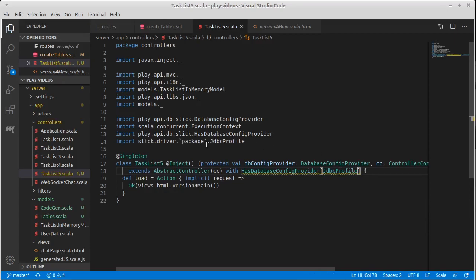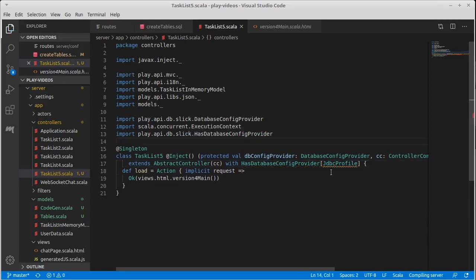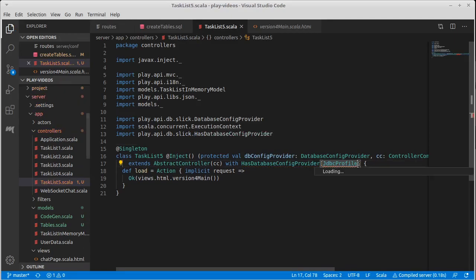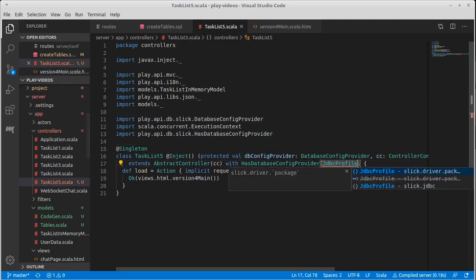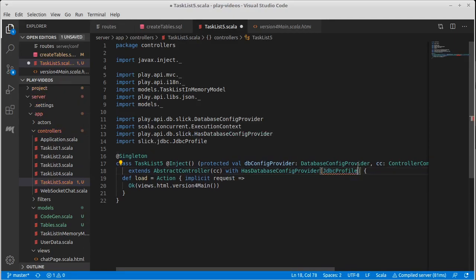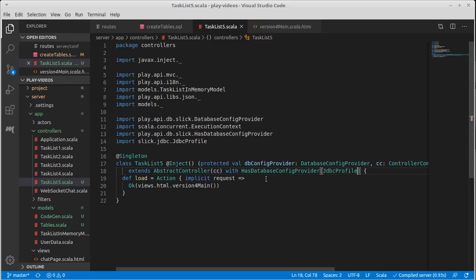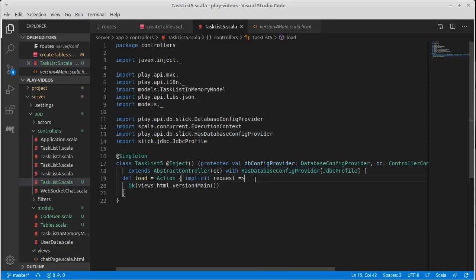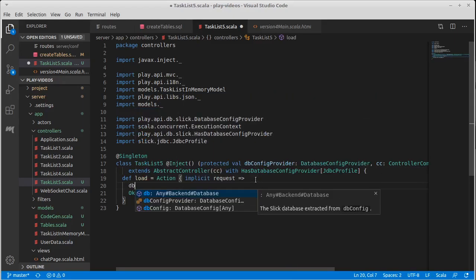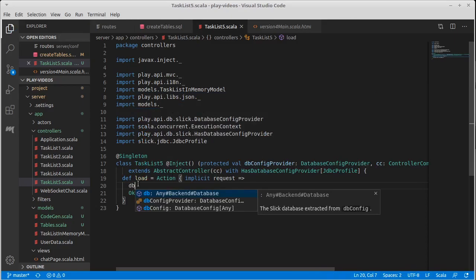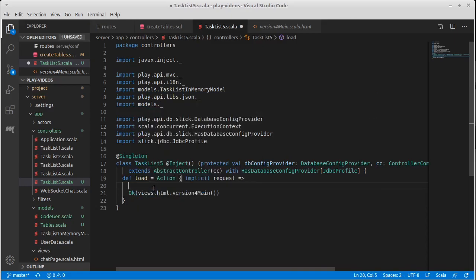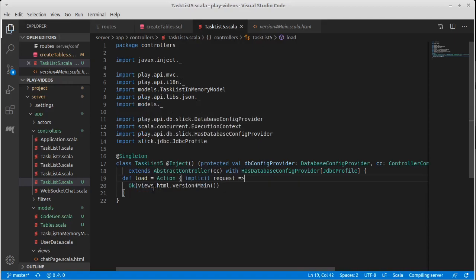Well, I don't think that's the JDBC profile. This is not the JDBC profile you were looking for. Let's go with the slick dot JDBC. Okay. So what this does is it provides us a variable called db that now exists and we can use it inside of here to refer to the database.